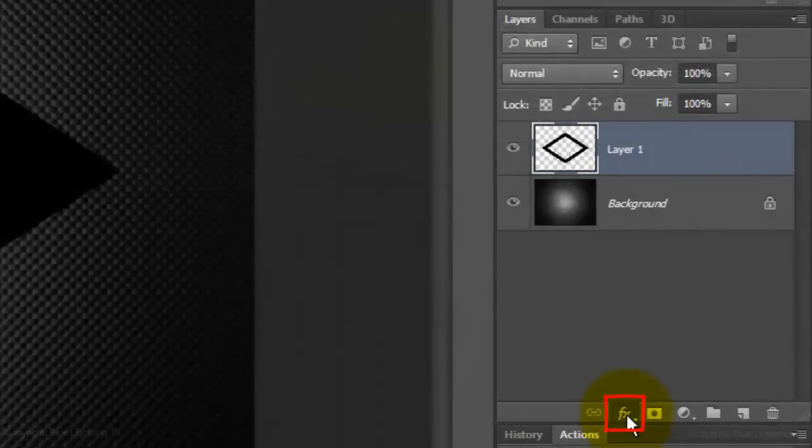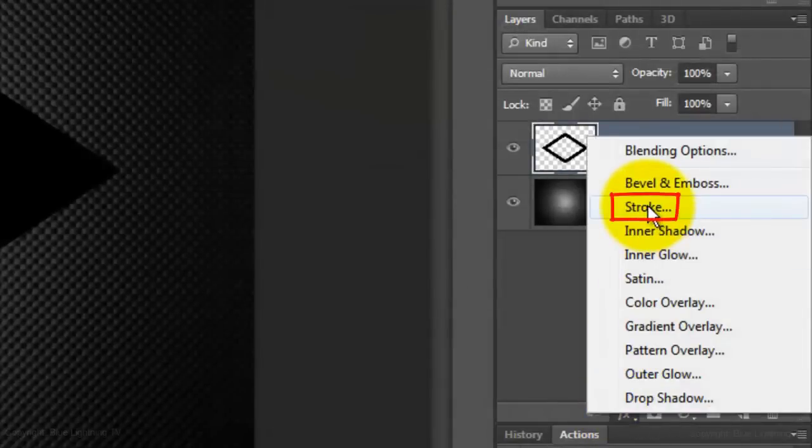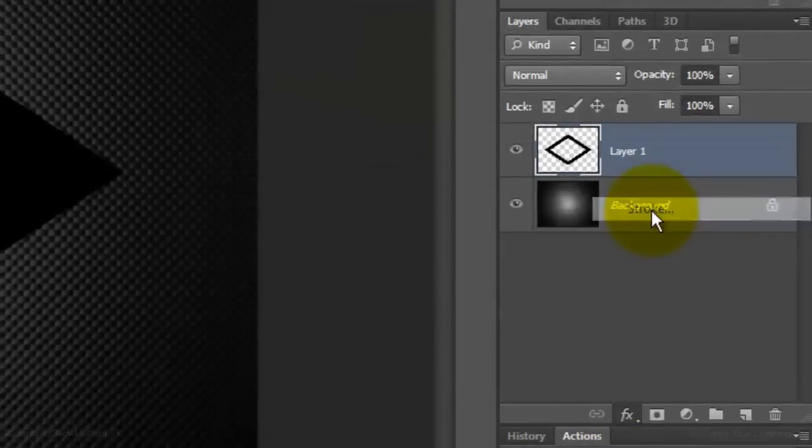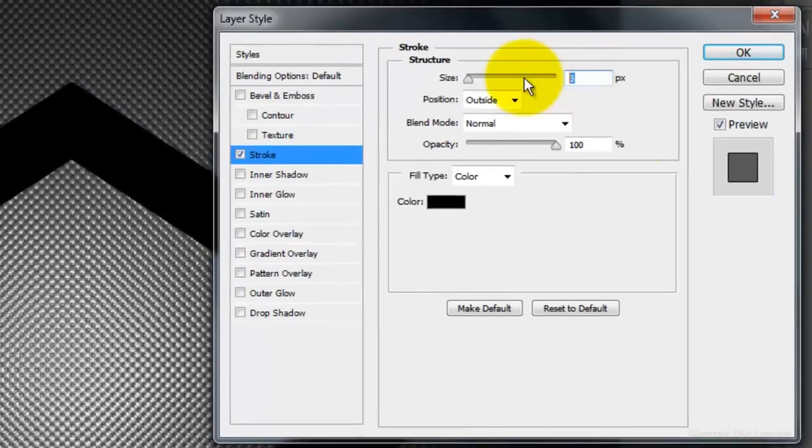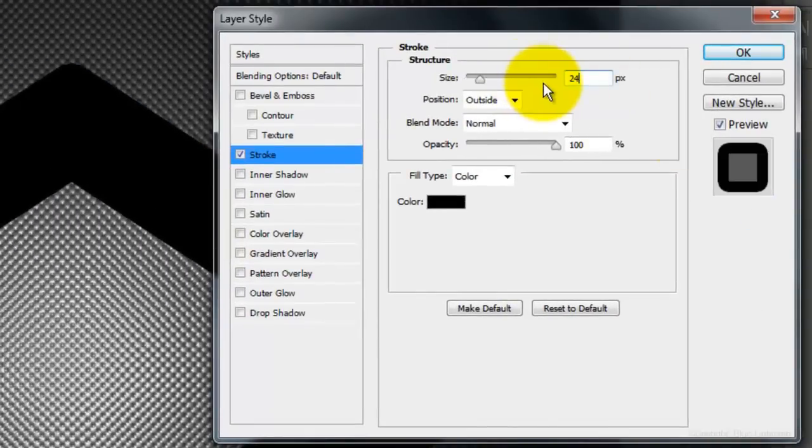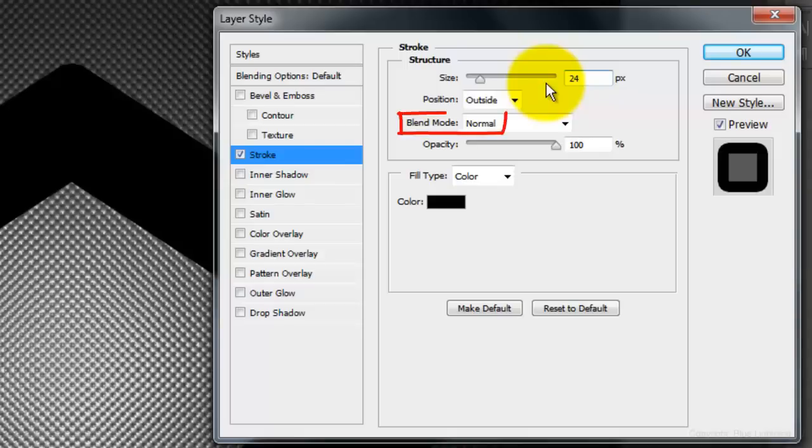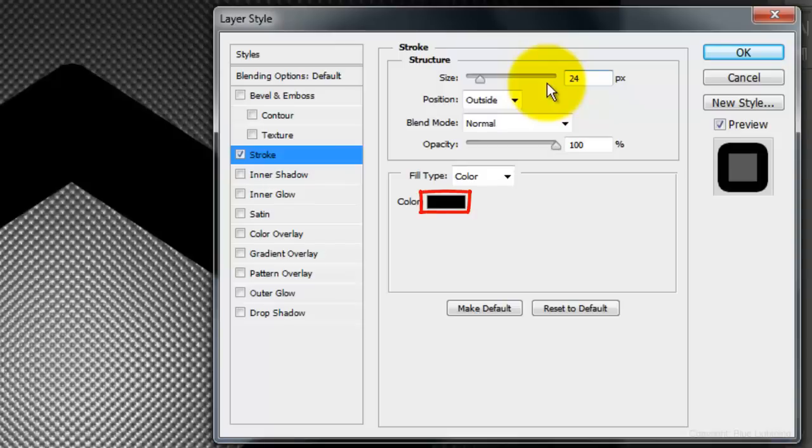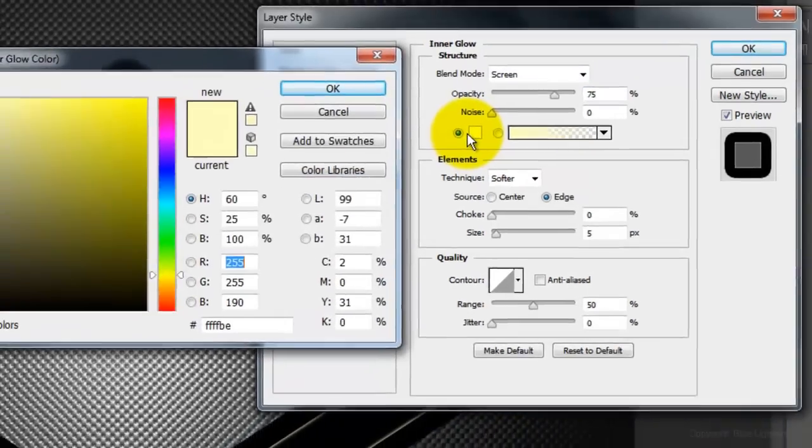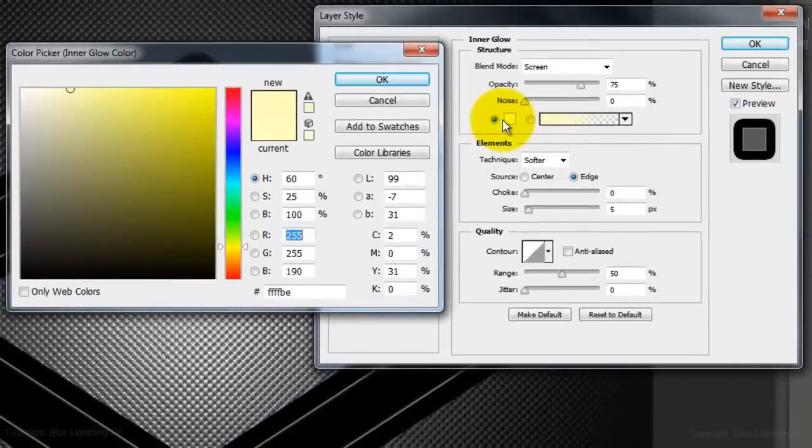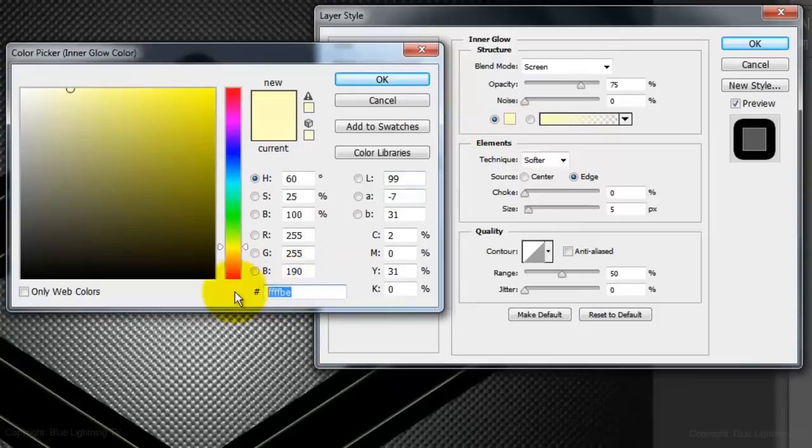Click on the FX button and choose Stroke. Make the size 24 pixels, the position is outside, the Blend Mode is Normal, the Opacity is 100%, and the color is black. Click Inner Glow and the small color box. Pick a color. I'm choosing a bright white turquoise.